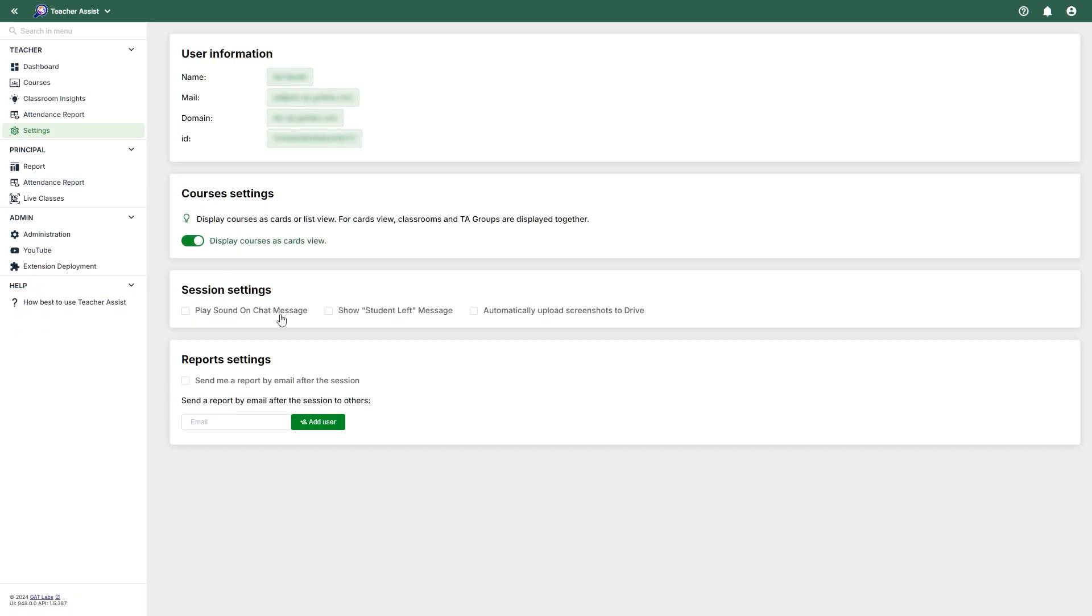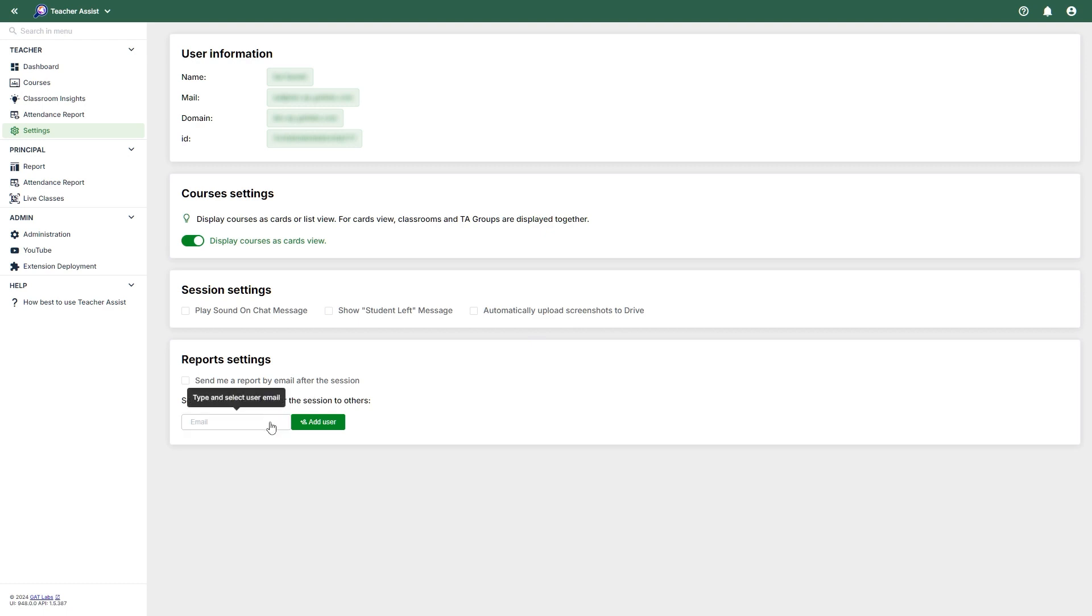Session settings allow you to enable or disable various options, such as whether or not to play a sound for chat messages, whether or not to show a student left message during live sessions, and also if screenshots taken during the session should be automatically uploaded to the teacher's drive. And finally, with the Report settings, you can enable the option to send a report for the session automatically once it has concluded.